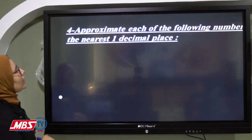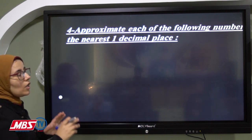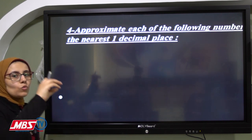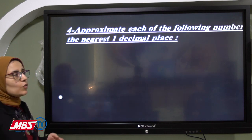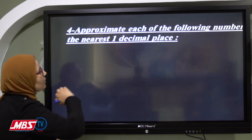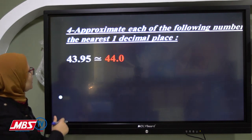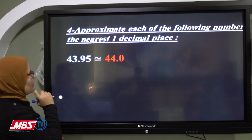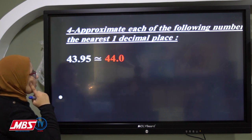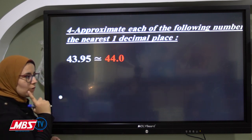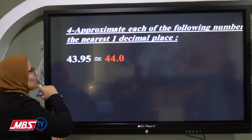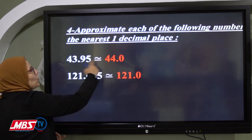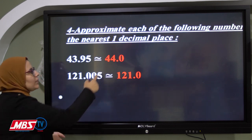Now some solved examples: approximate each of the following numbers to the nearest one decimal place. One decimal place means the same as approximating to the nearest tenth. For 43.95: the tenth digit is 9, and the hundredths digit is 5. Five is rich, so we give 1 to 9. Nine plus 1 equals 10, so we write 0 and carry 1. One plus 3 equals 4. The answer is 44.0, written as 44.